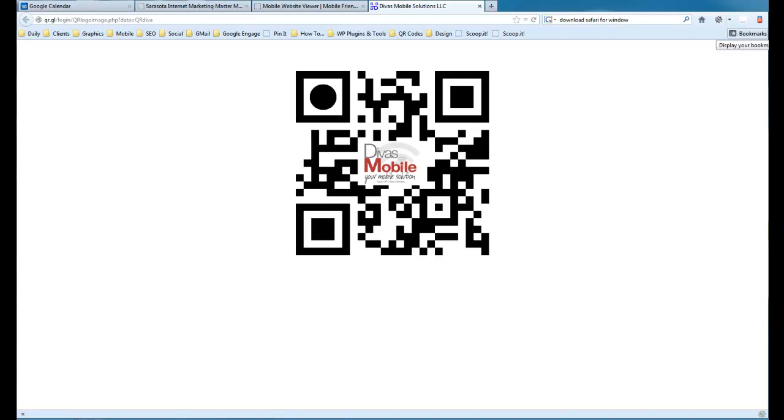Hey there, this is Julie Larson with Diva's Mobile Solutions, aka The QR Divas, and I wanted to share a new feature with you from QR Get Linked. Actually it's not really a new feature, it's just that it's the first time I'm using it.